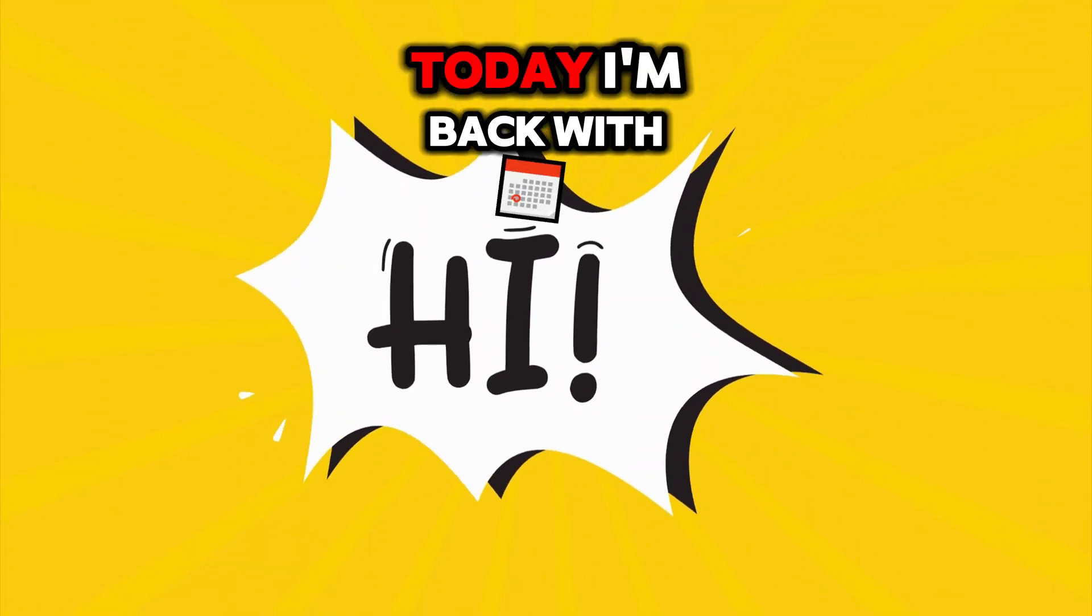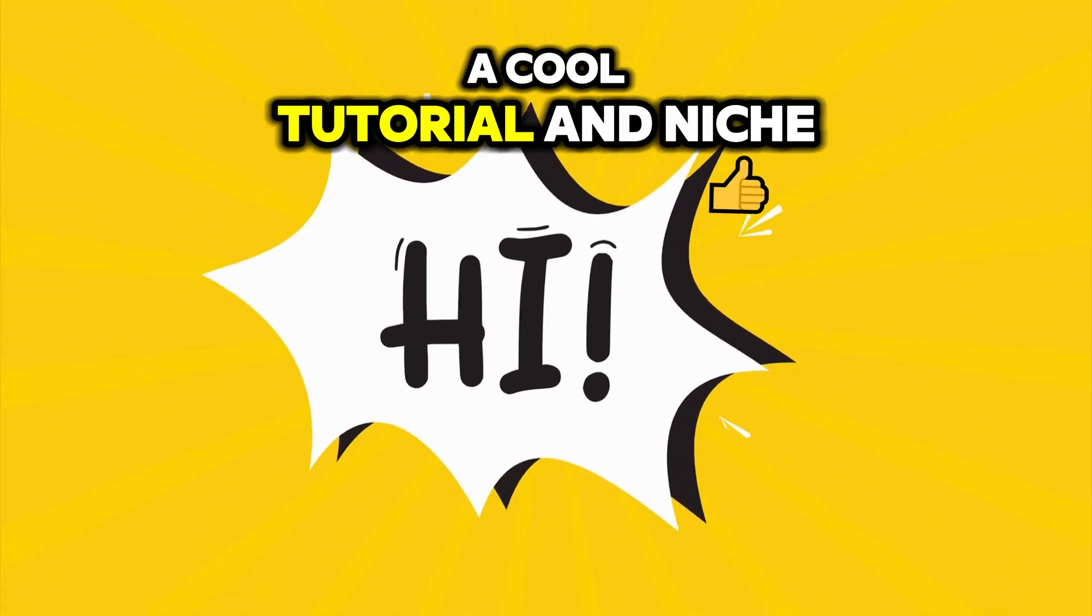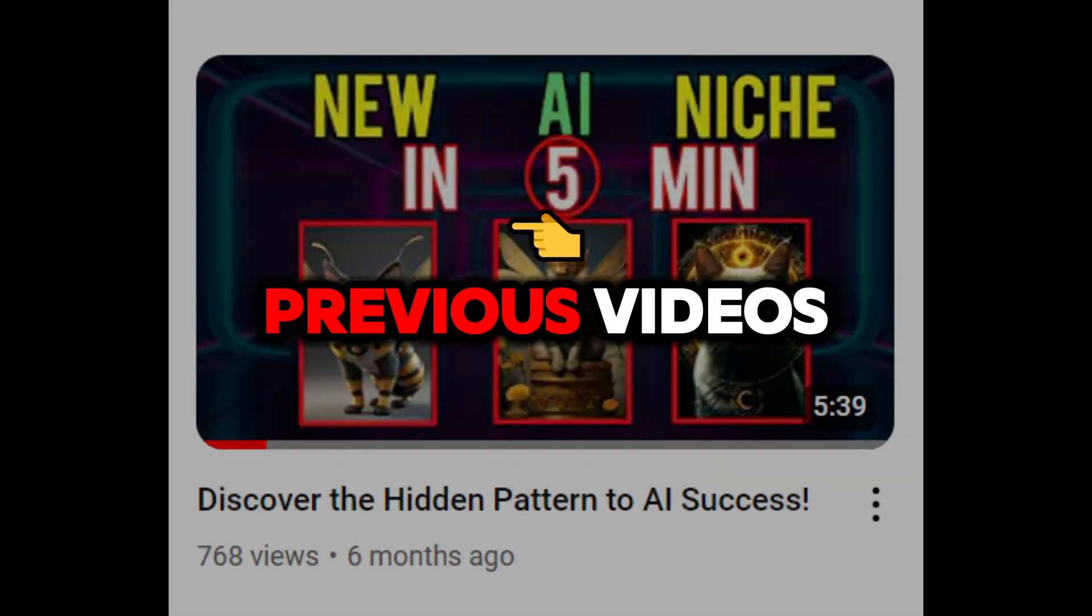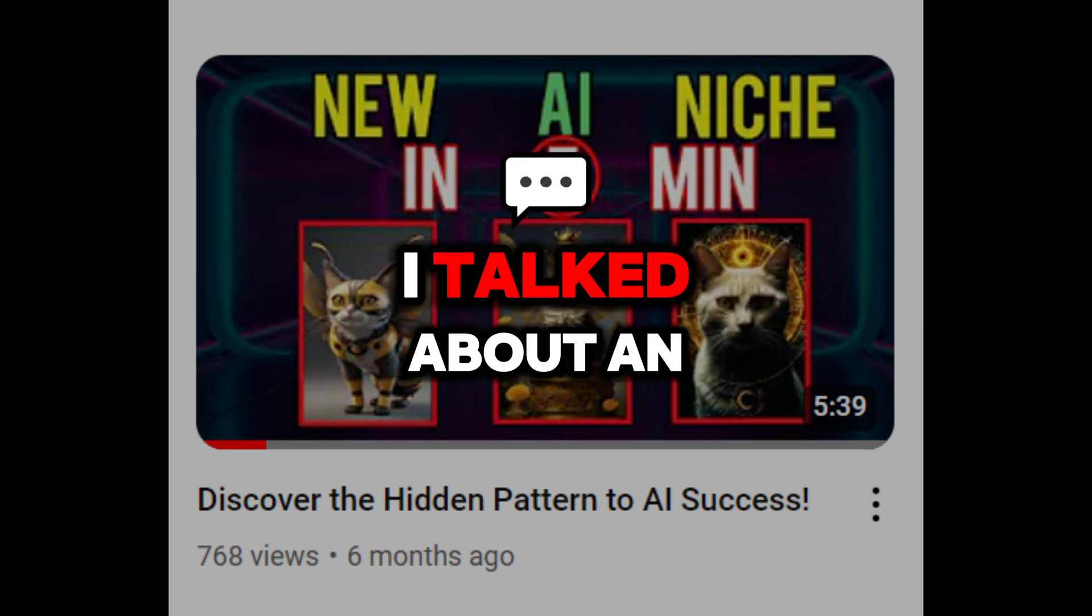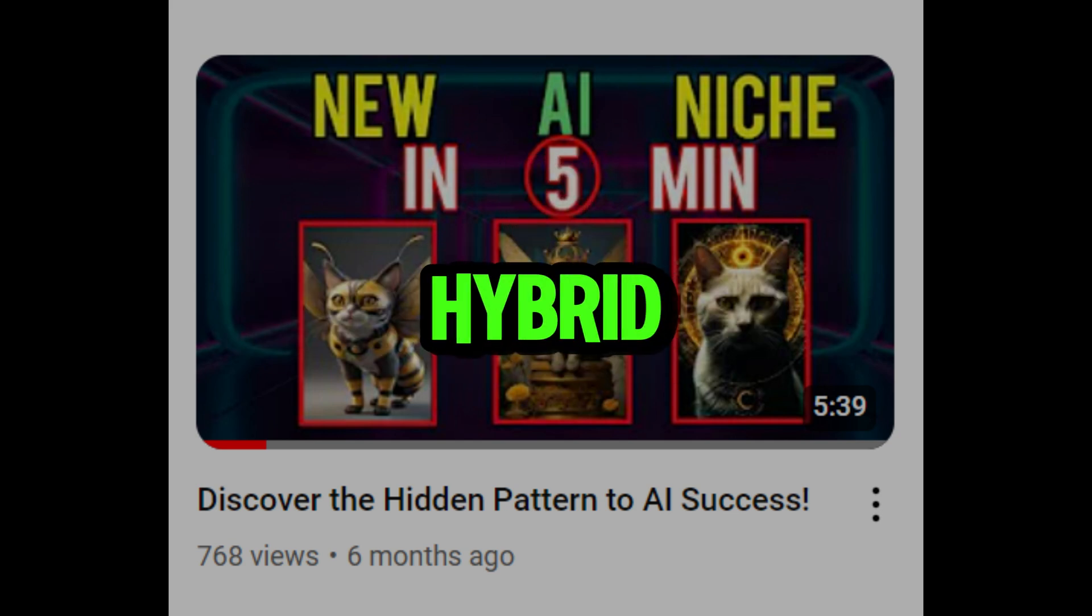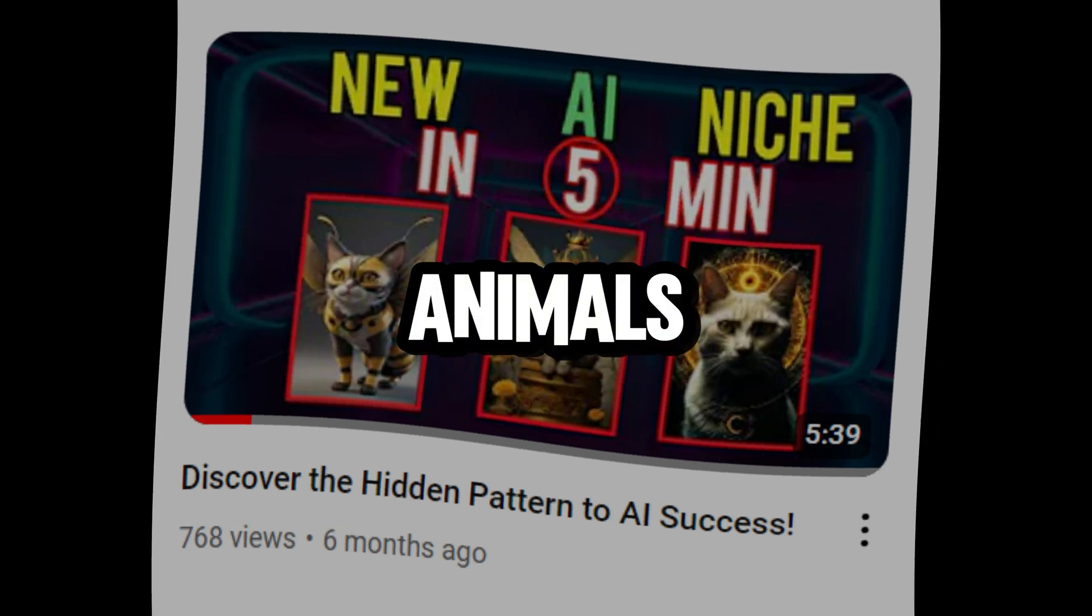Hey friends, today I'm back with a cool tutorial and niche. In one of my previous videos, I talked about an exciting niche, hybrid animals.